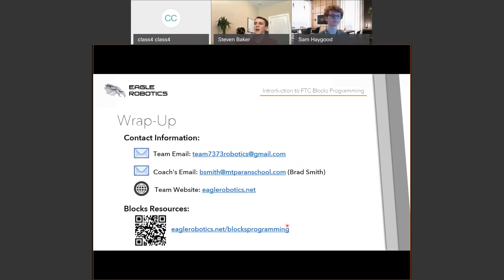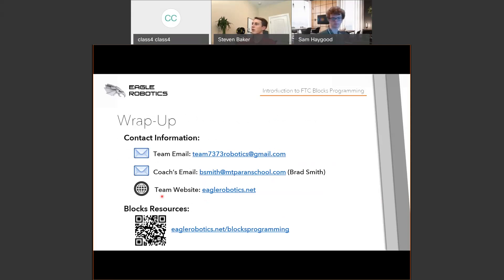That concludes the slides of this presentation. You can contact the team at team7373robotics@gmail.com, email the coach at vsmith@mtparentsschool.com, visit the team website at eorobotics.net, or go to eorobotics.net/blocks-programming to see additional resources.